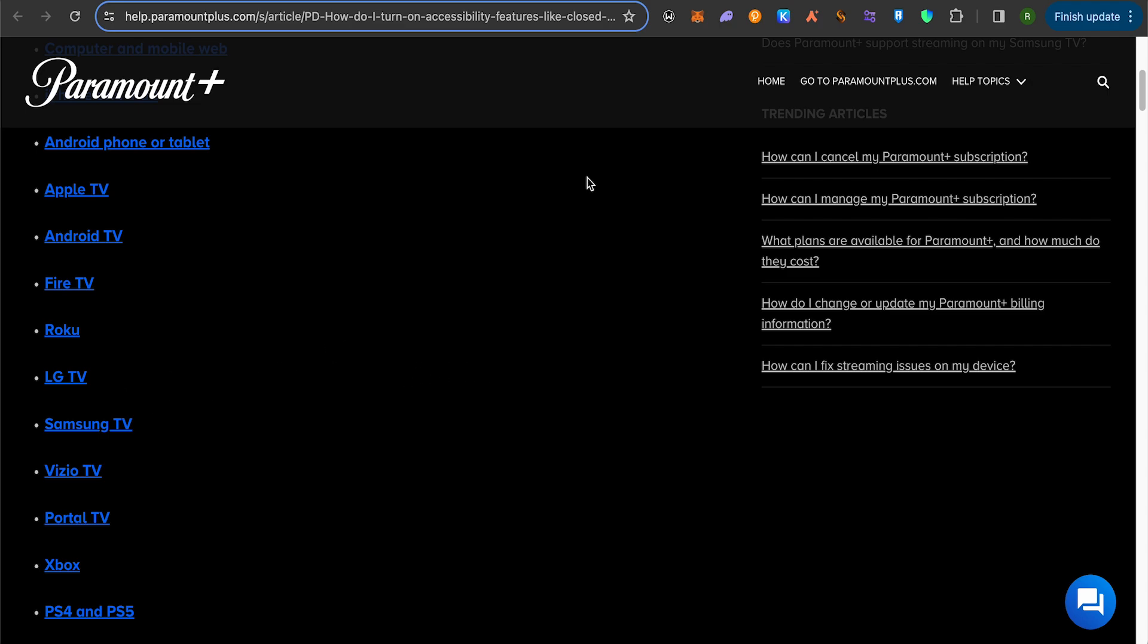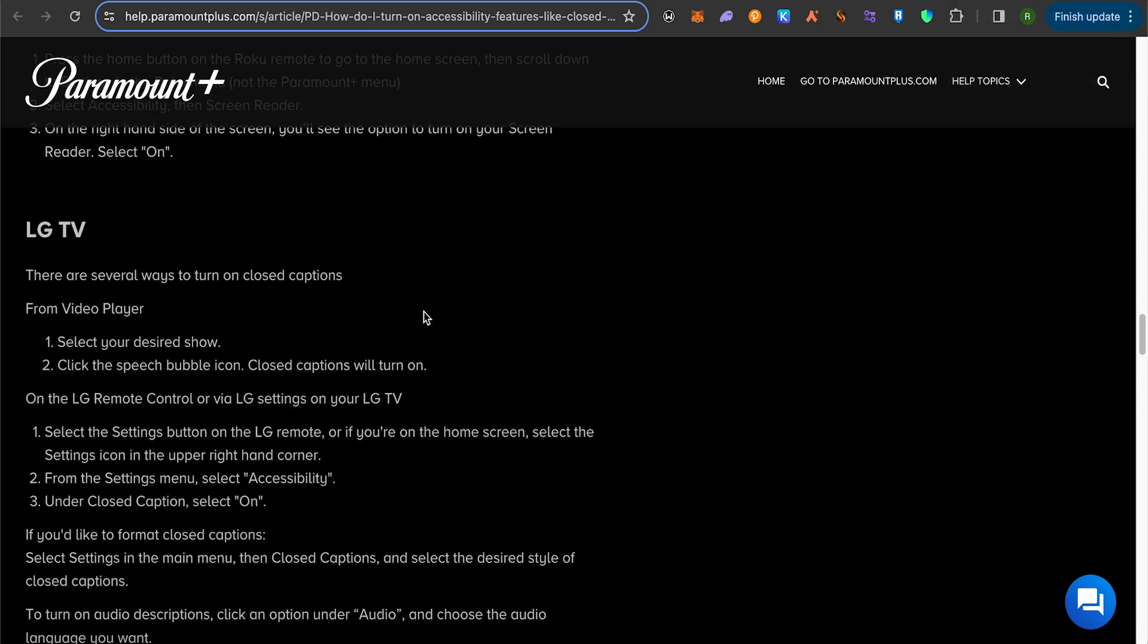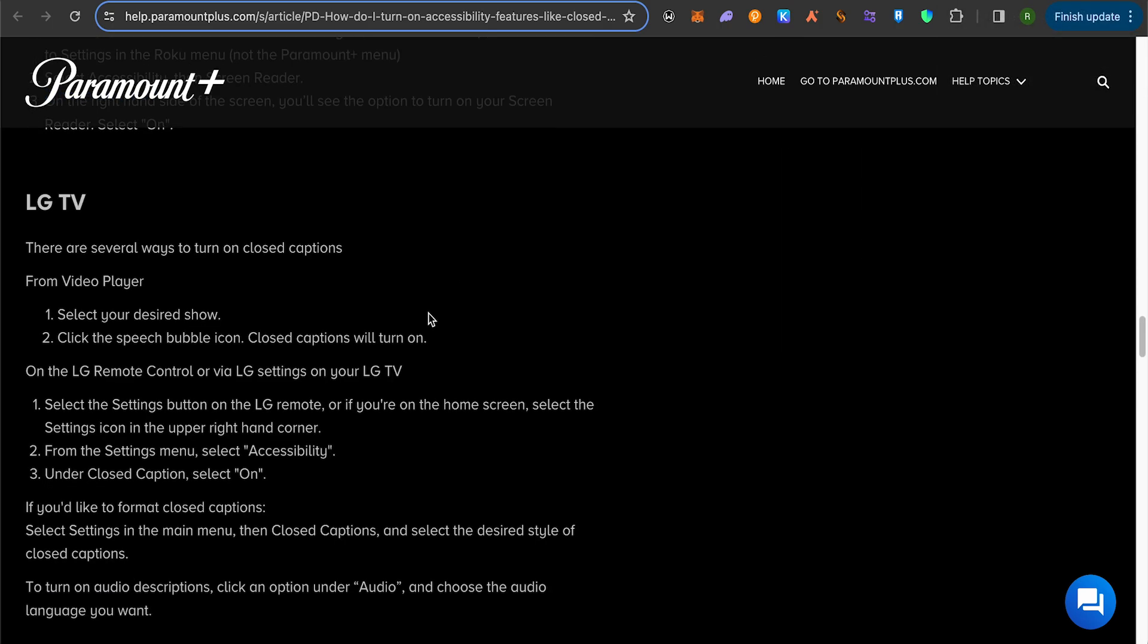For LG TV, you have to simply open up the video player on your LG TV, then select any particular show that you want to watch on Paramount Plus. After that, on the speech bubble, simply select it. You will be able to find the option of closed captions. Simply turn it off.